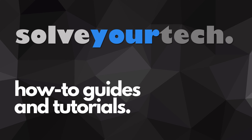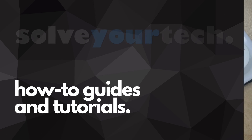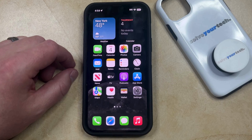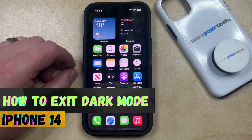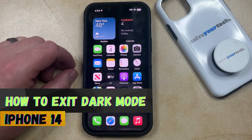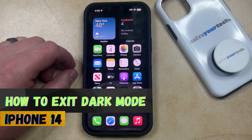SolveYourTech.com, your source for how-to guides and tutorials. Welcome to our video about how to exit dark mode on iPhone 14. If this guide helps you out, then please consider subscribing and liking this video.